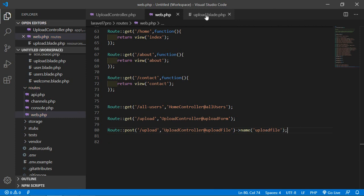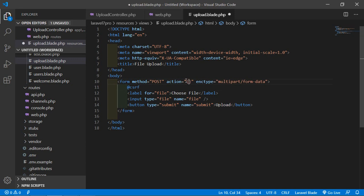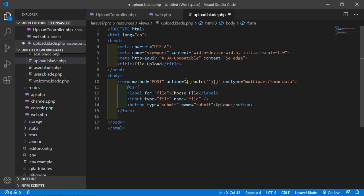Now go to the upload.blade.php file. Inside the form's action attribute, write double curly brackets, route(), and pass the route name which is uploadFile.